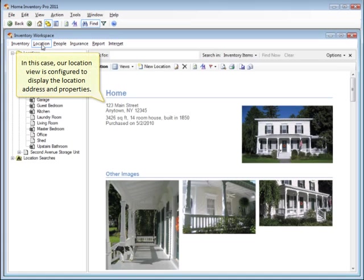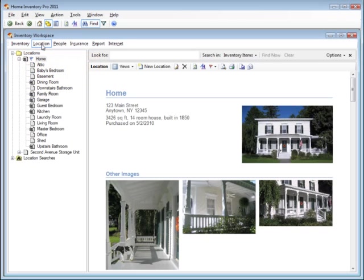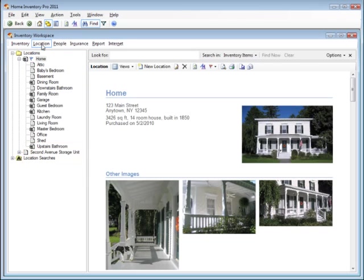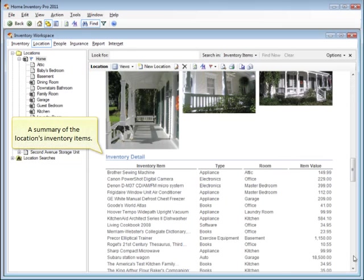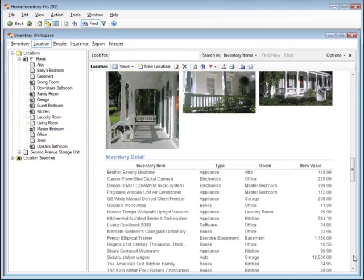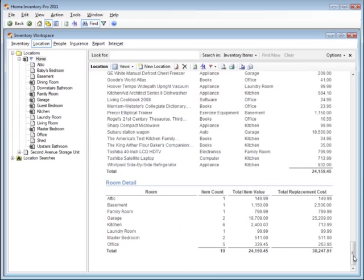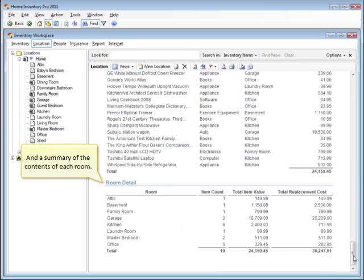In this case, our location view is configured to display the location address and properties, the location images, a summary of the location's inventory items, and a summary of the contents of each room.